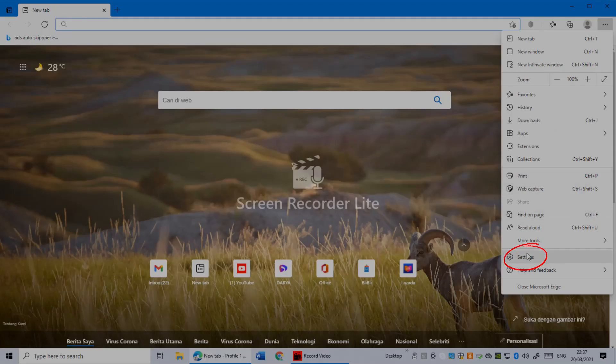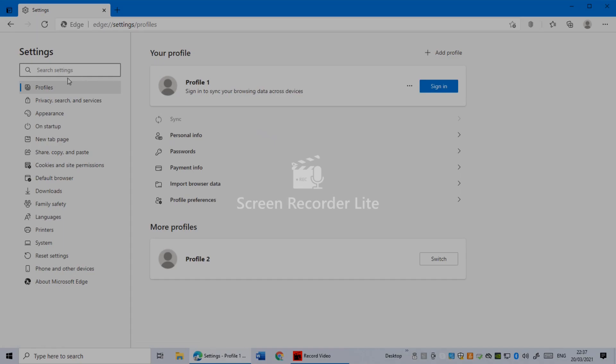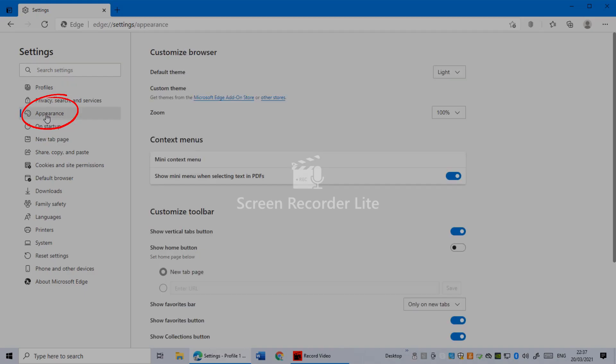Then click on the Settings page. Once you're here, you'll see Appearance. Click on it. Here you can see Customize Browser. In here, Default Theme.